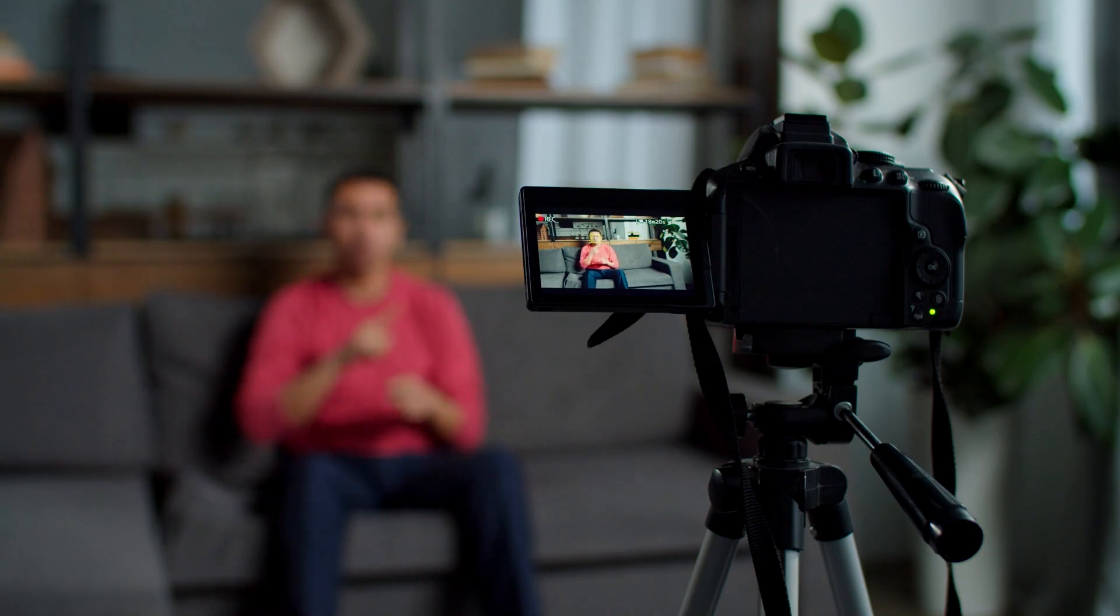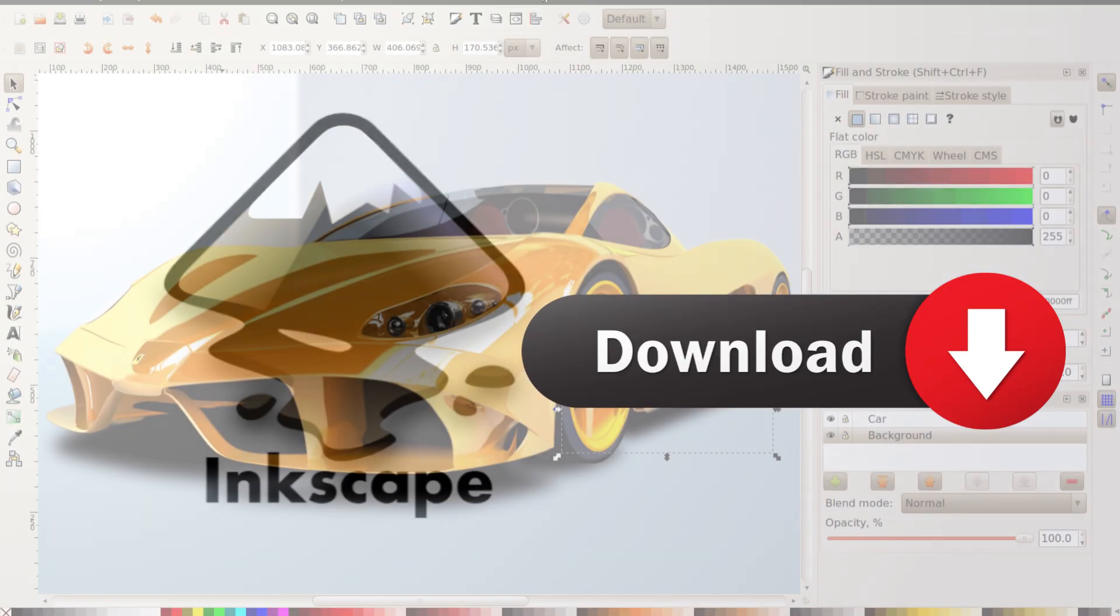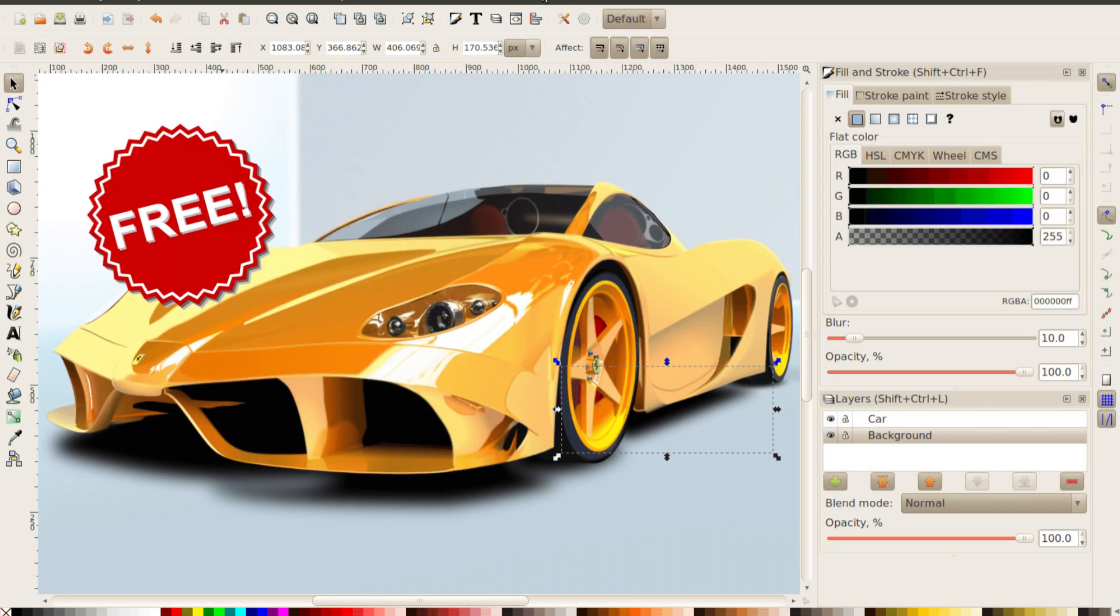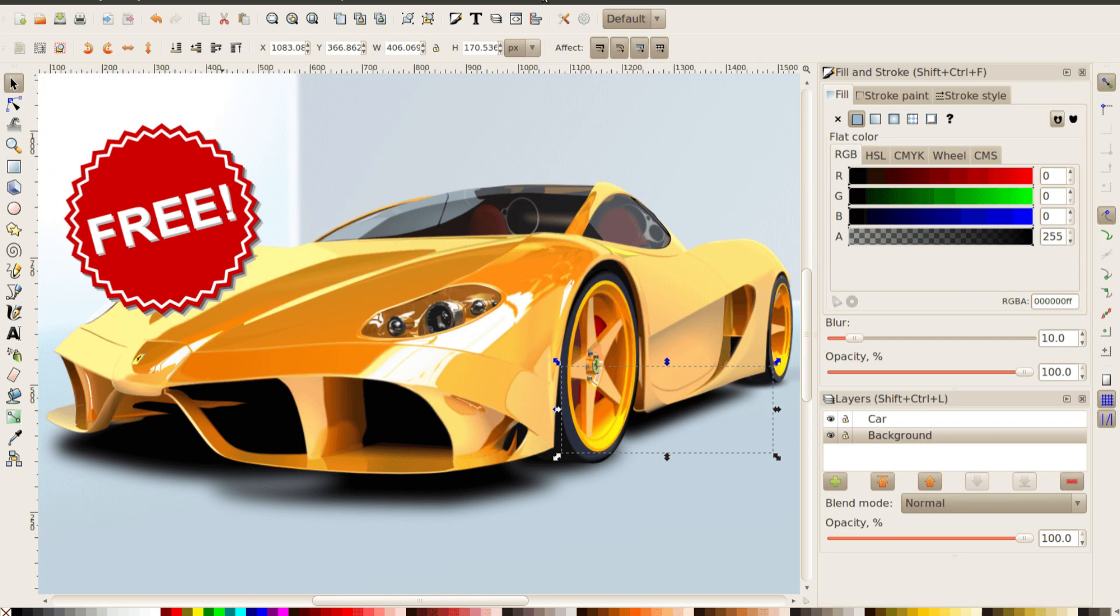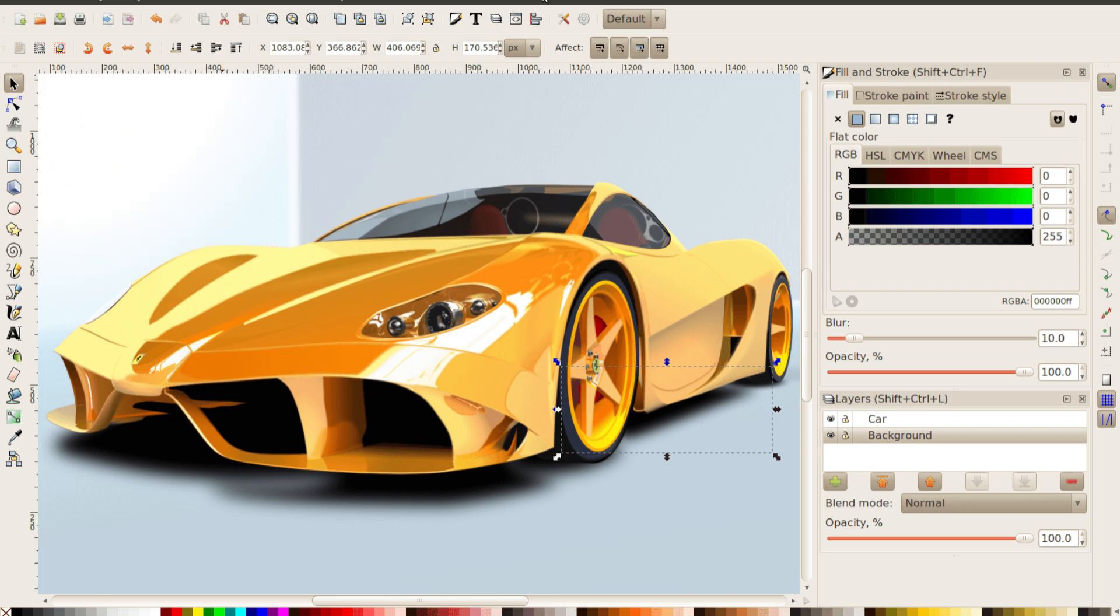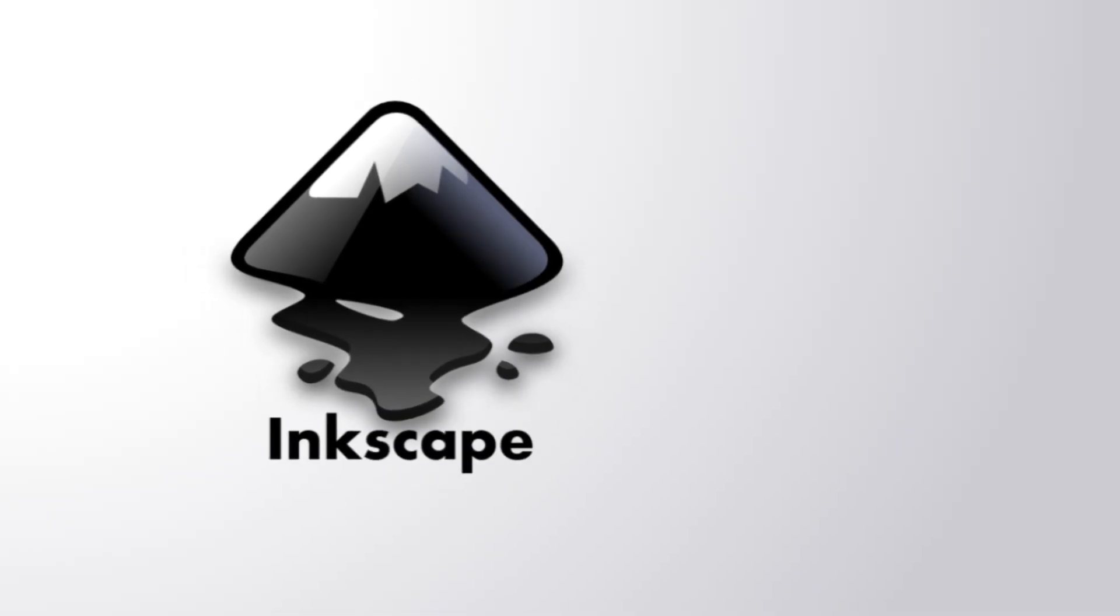In this video, I'll show you how to download and install Inkscape, 100% free and powerful for all your graphic design needs.